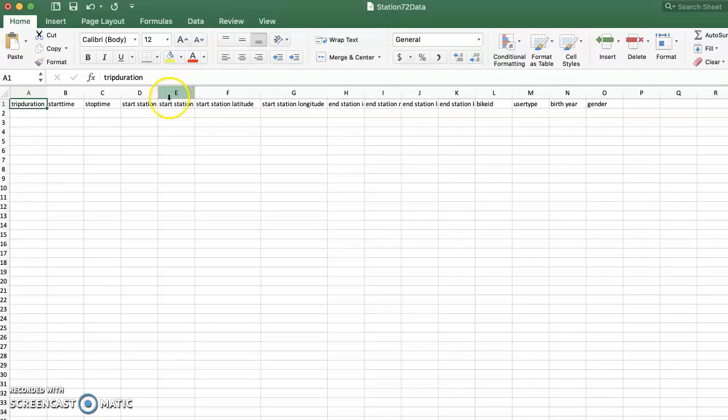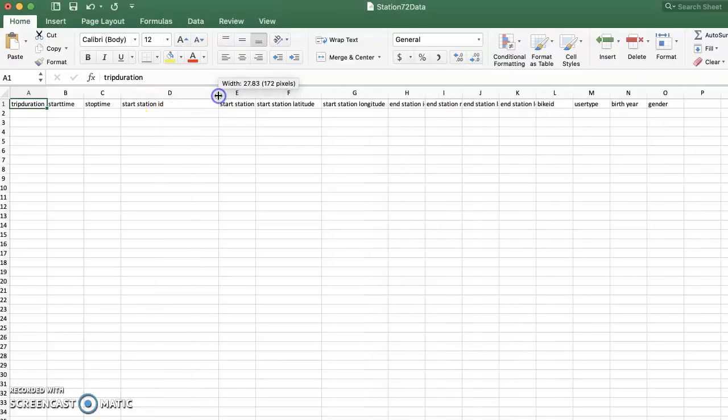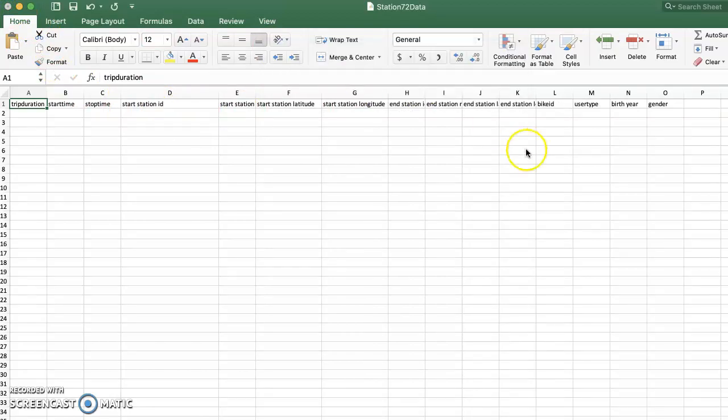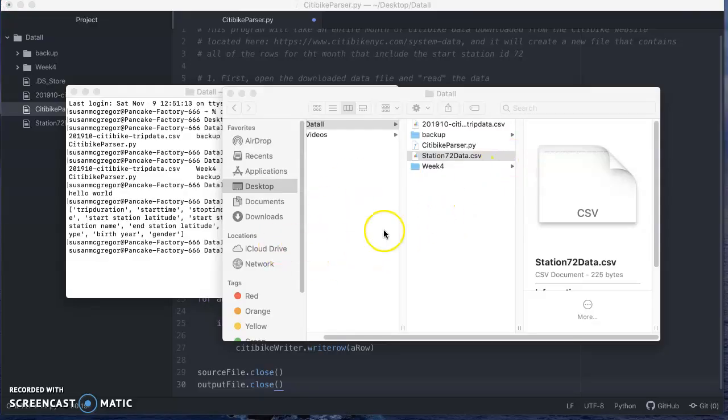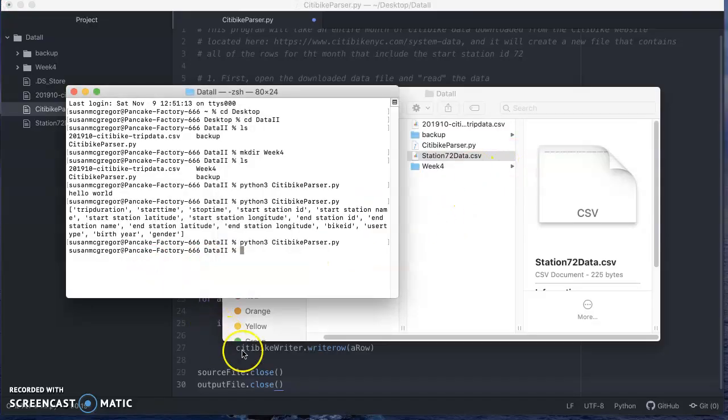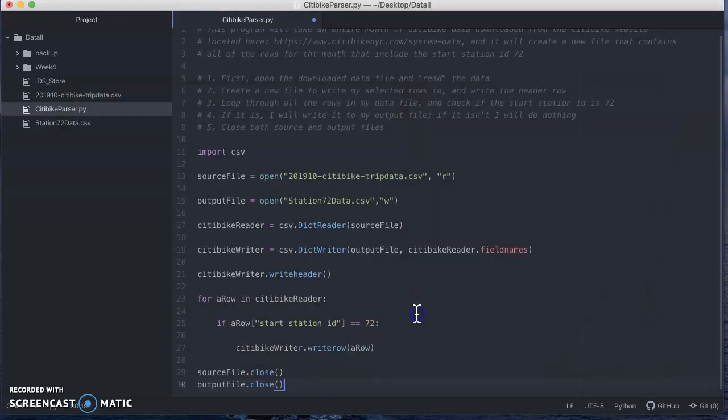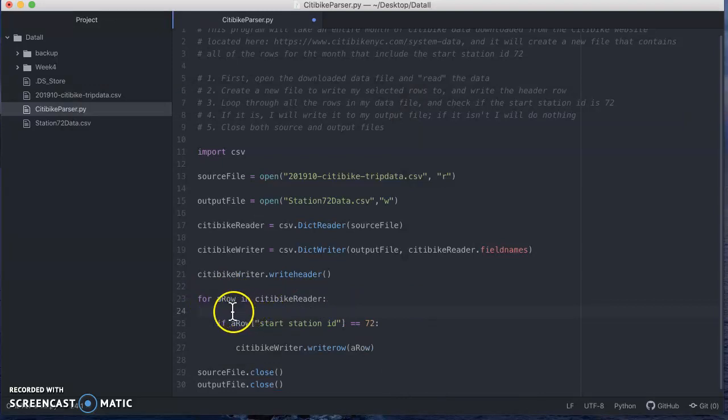Let's see, what did I... So start station ID. So I wrote my headers, okay. But something got messed up in the meantime because, well, it's not matching anything.